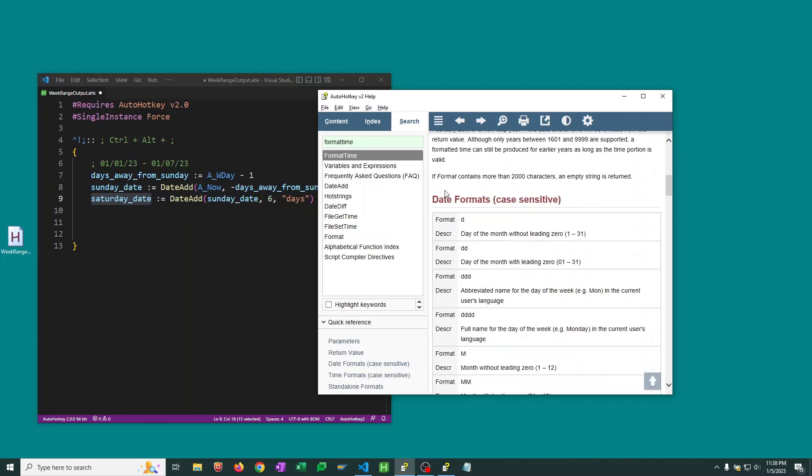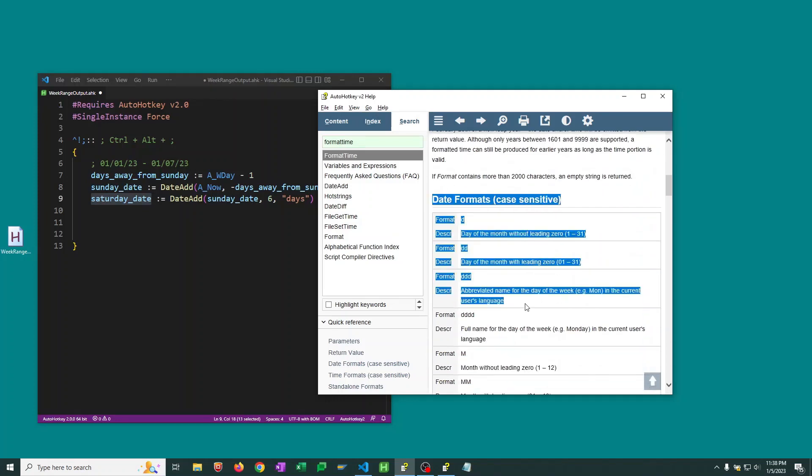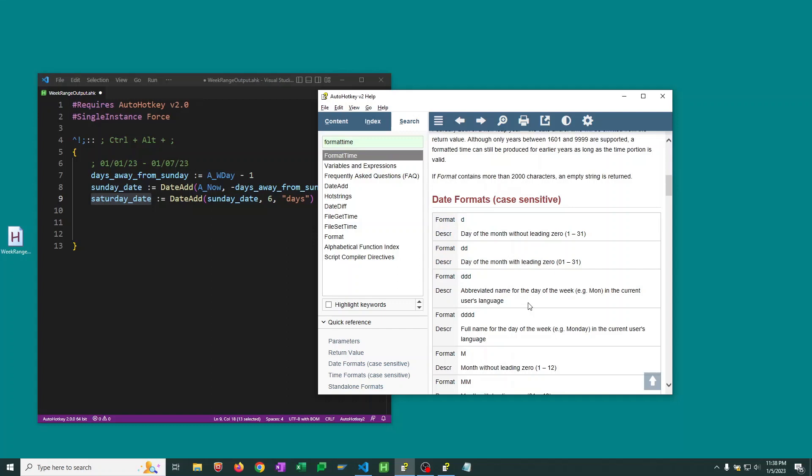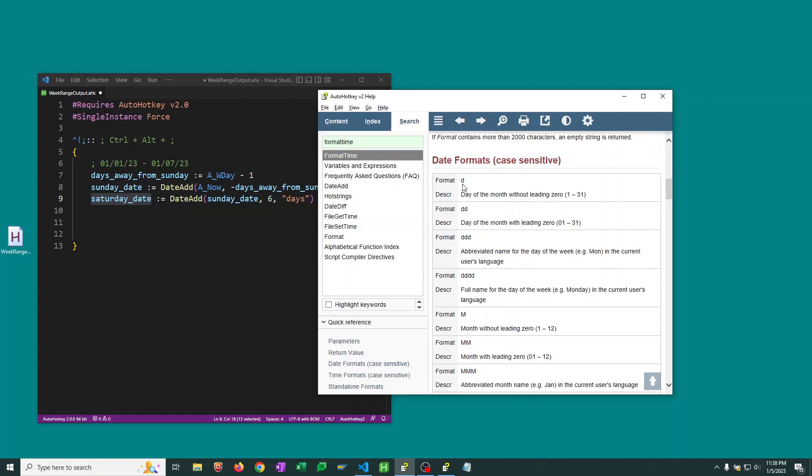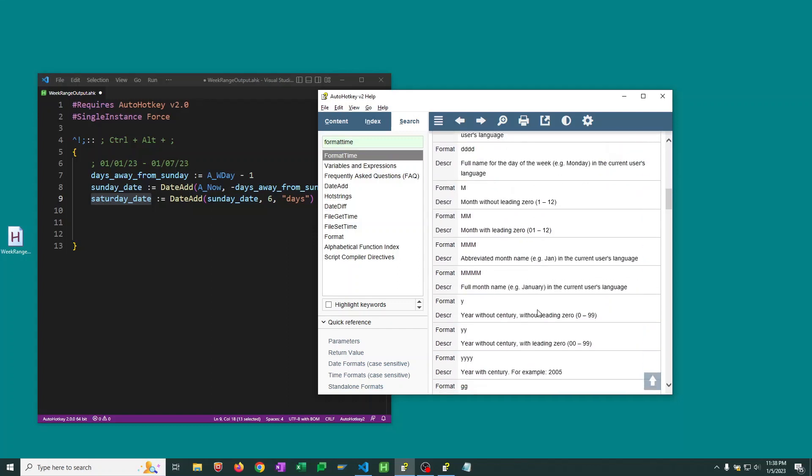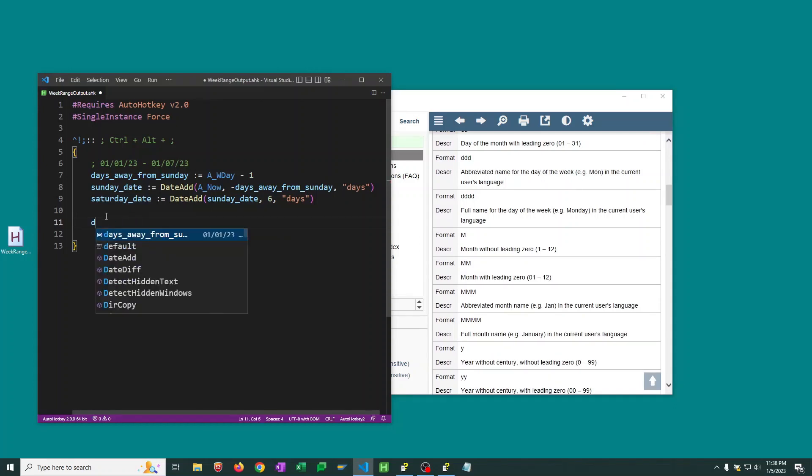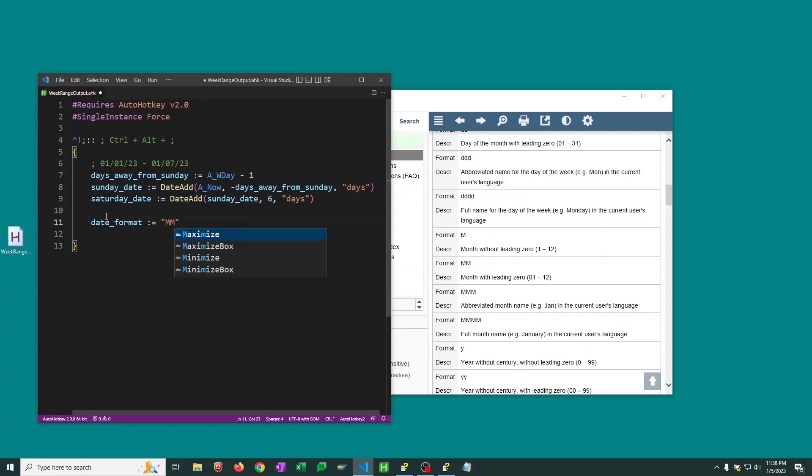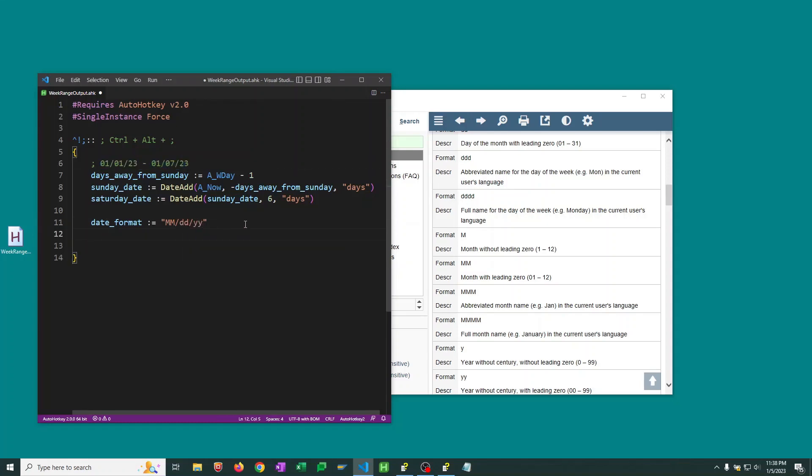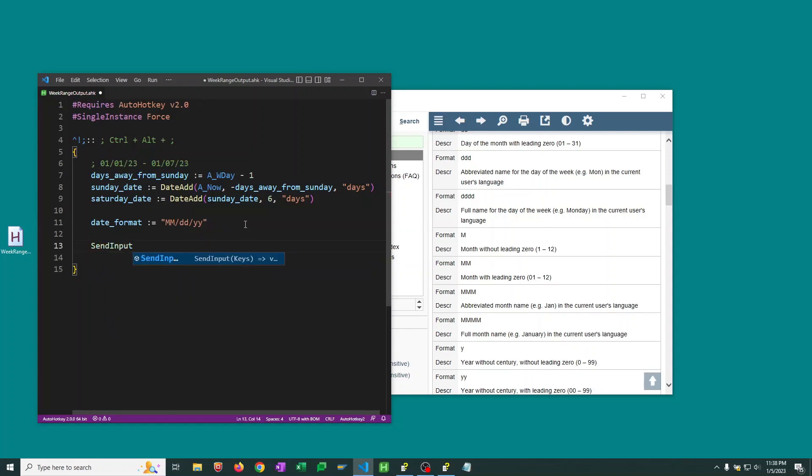I'm going to create a, let's call it date format. And we want to see it in month month day day year year, like we have up here.